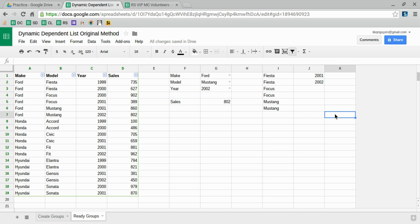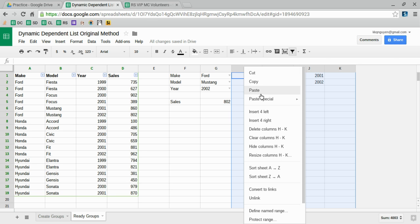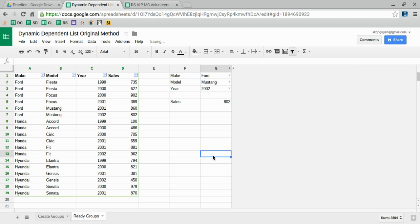And of course, you can always hide this list or put it in a completely different spreadsheet to make everything look nicer. All right, good luck.